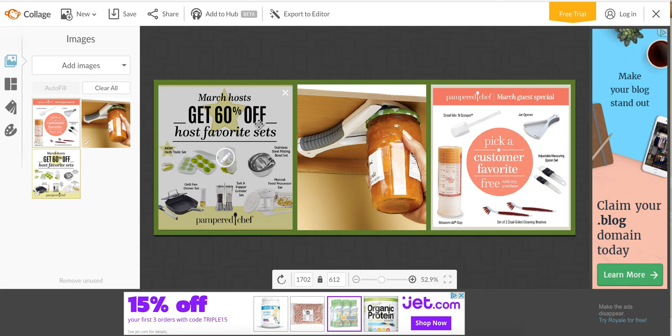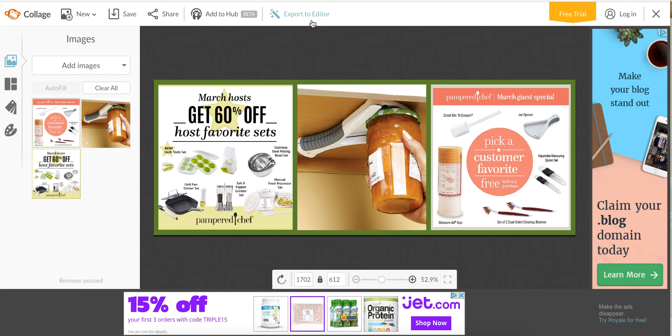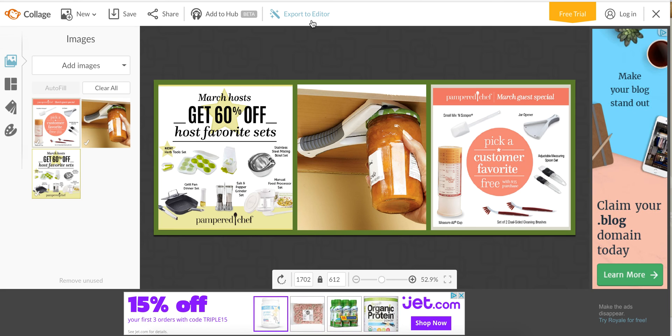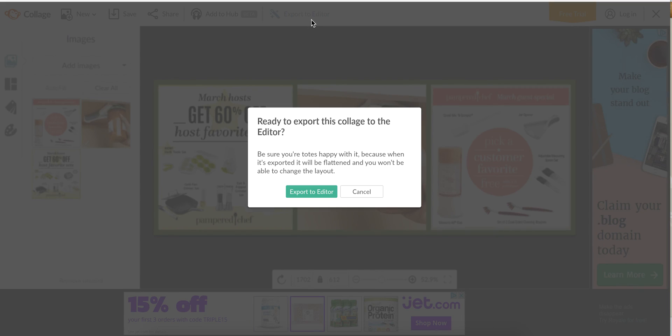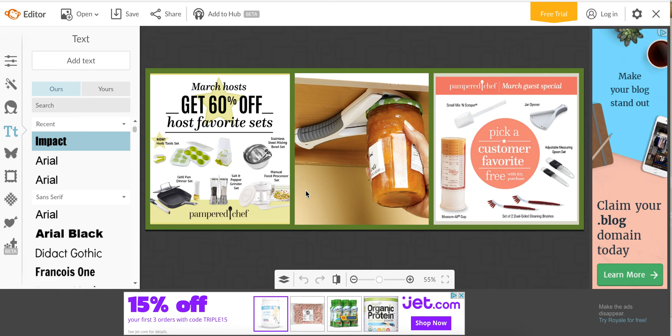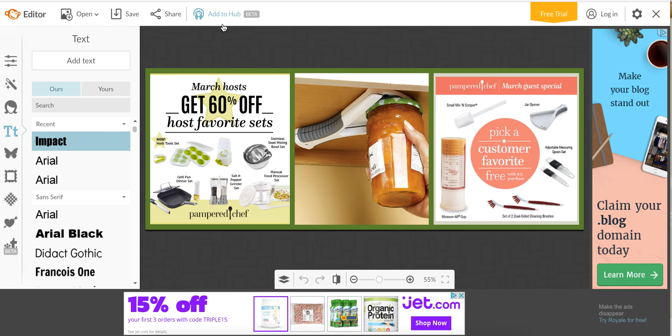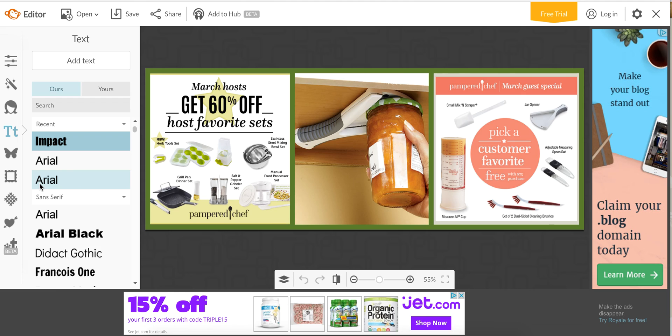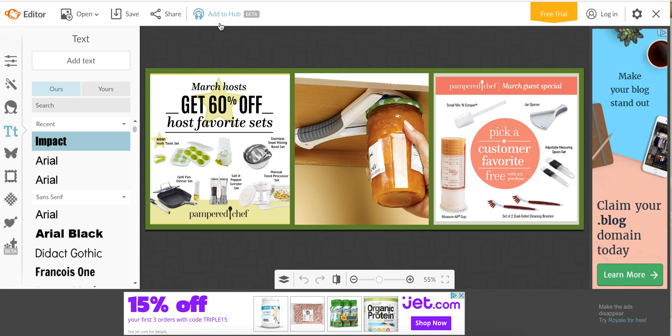We kind of have this how we want it, now I'm going to click export to editor so that's where I can add text and different things. Now I saved this in my hub and I'll show you why in a minute. If you wanted to put the party link in your show, you could customize this for every show. You can add this to the hub so it's all saved and then just open it up and put the party link.